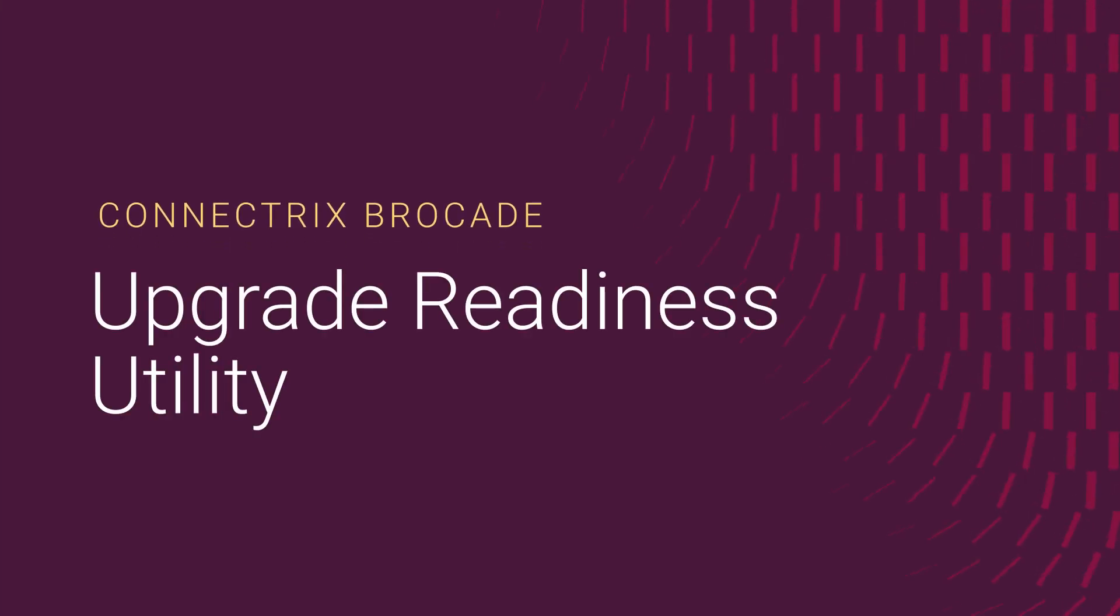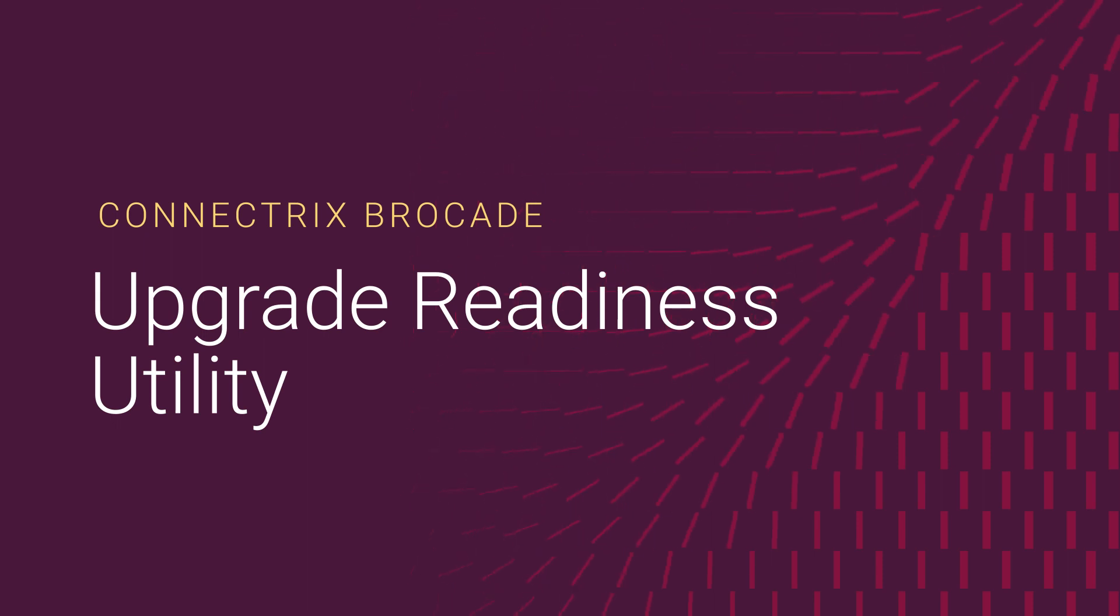In this video, we are going to see how to use the upgrade readiness utility on Connectrix fabric switches to extract the required logs for automated pre-upgrade assessment.